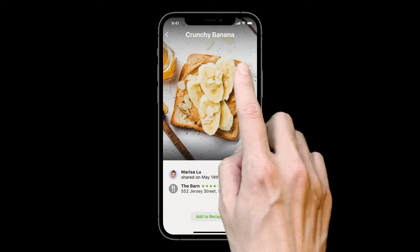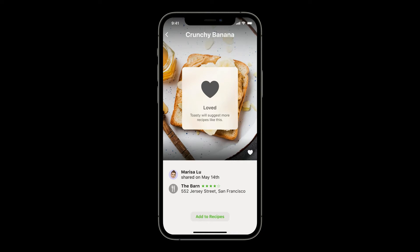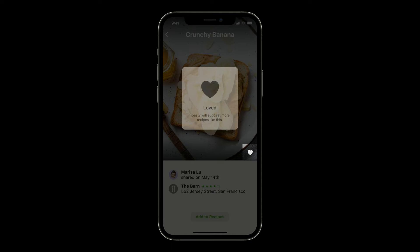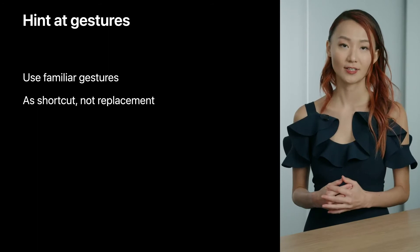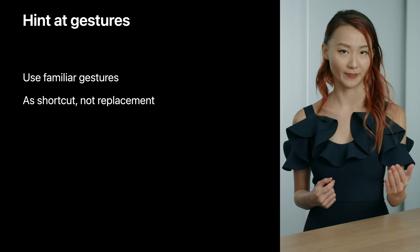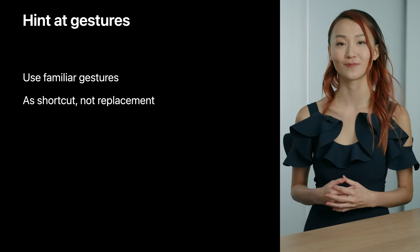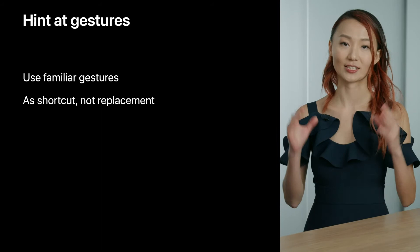But even some gestures people are familiar with can be confusing. People who heavily use social media apps might expect double tap to like, while people who use photos and maps might expect double tap to zoom in. In designing Toasty, we show a clear like icon for tap to like, but also include double tap as a shortcut. This leads to the second point: use gestures as a shortcut, not a replacement. Because gestures, no matter how intuitive they might be, are still invisible. If there's no way to look at the interface and know how to use a gesture, treat the gesture as an accelerator — you should still have a primary way to perform the same action that is clearly legible.